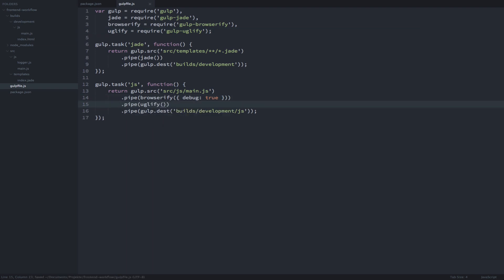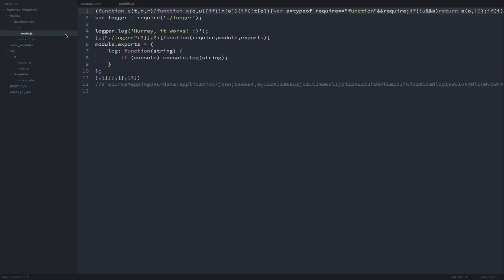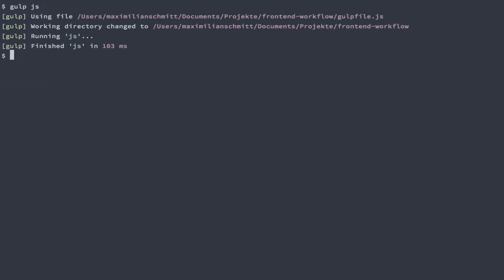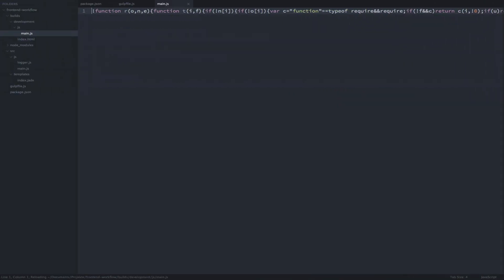By now you can probably see how easy it is in gulp to add to a build process. Let's see if everything works as intended. This is what our compiled JavaScript looked like up until now. Now, if we run the gulp.js task again and check out our compiled JavaScript again, you can see that it's all squishy on one line, which is just what we wanted.